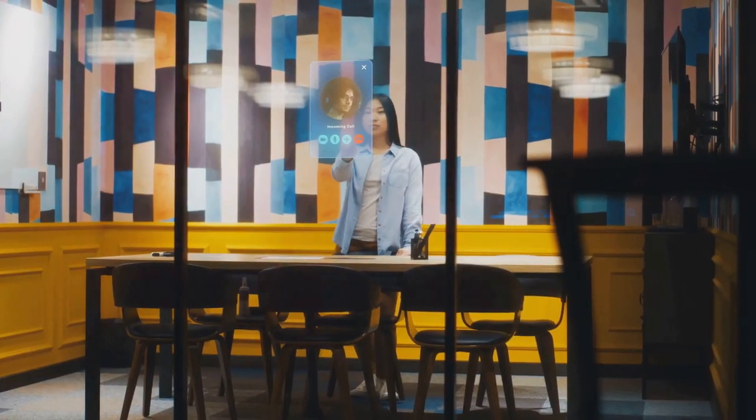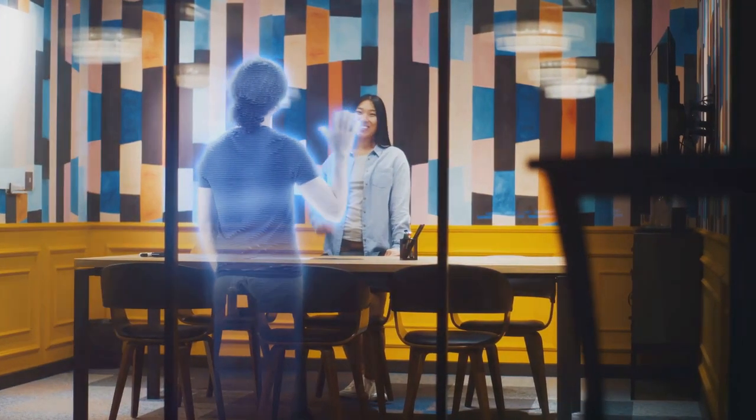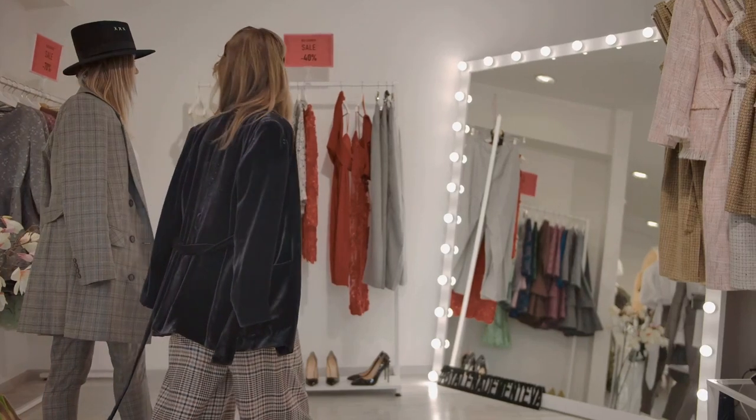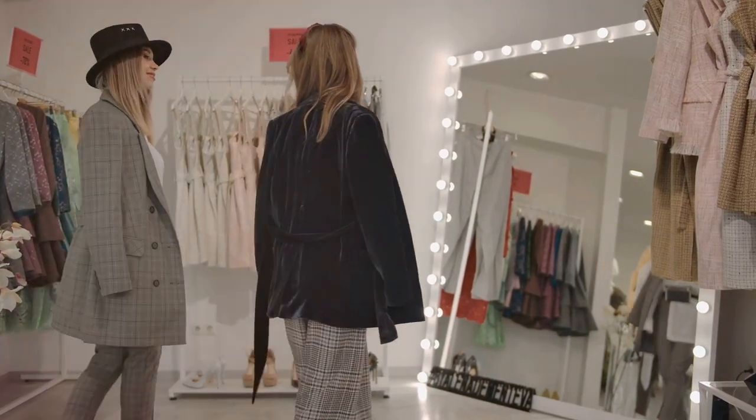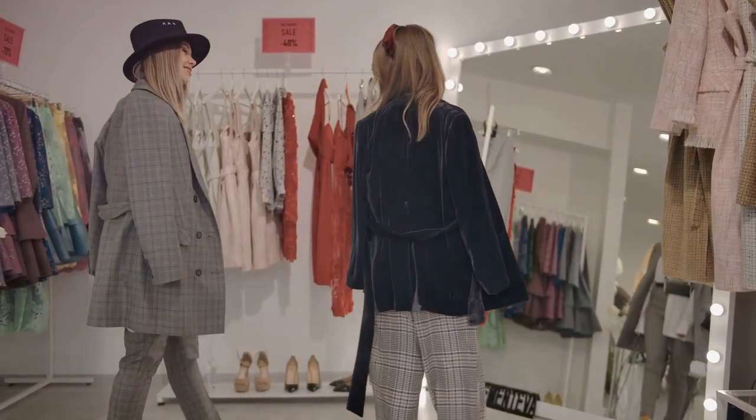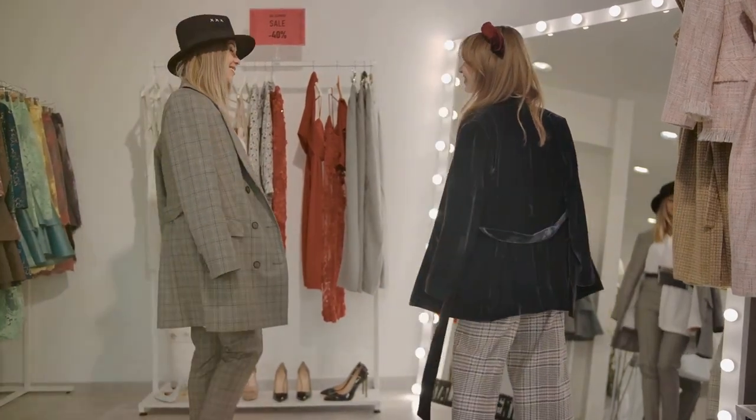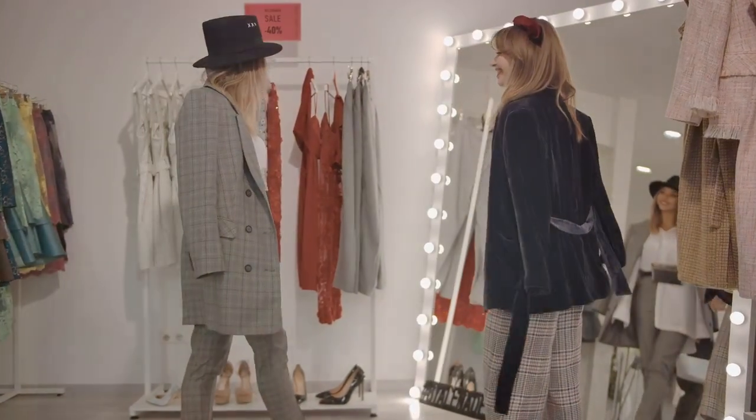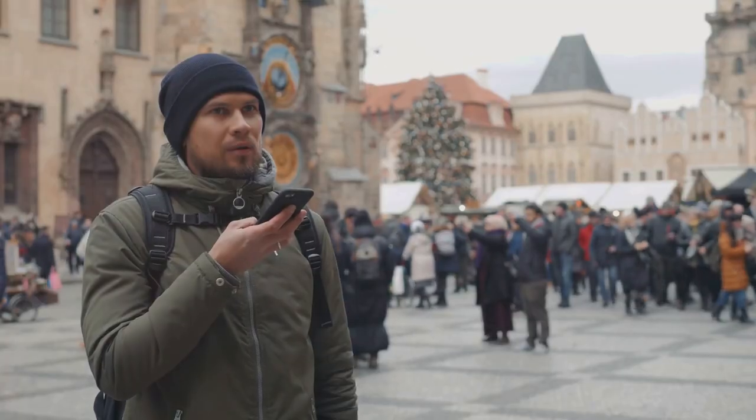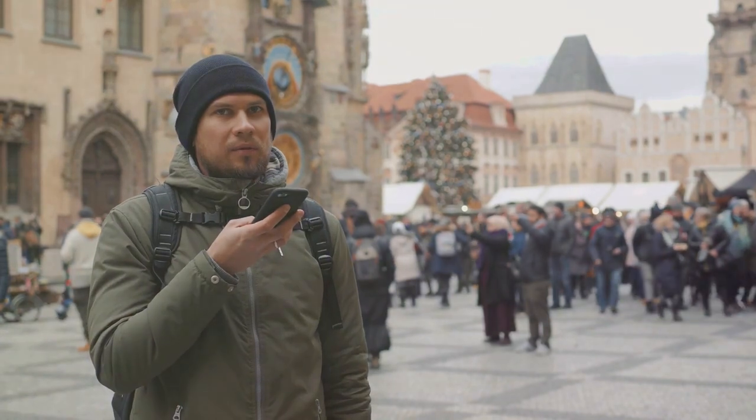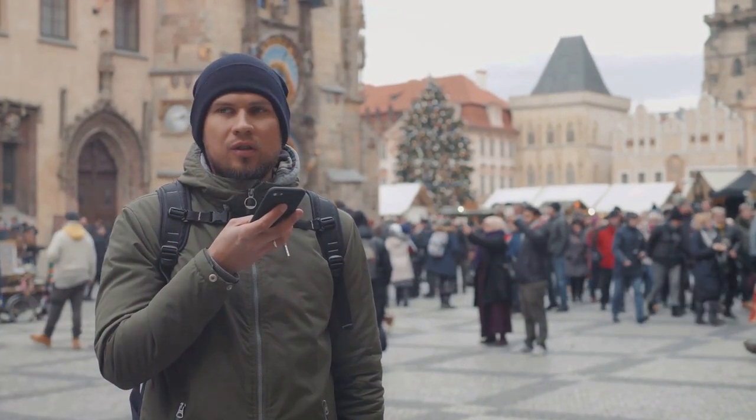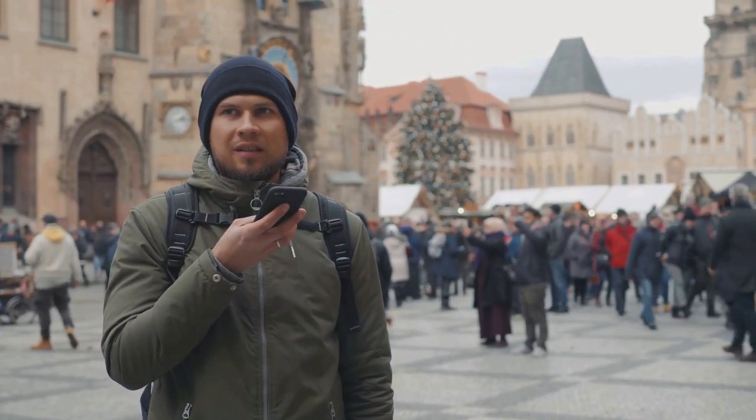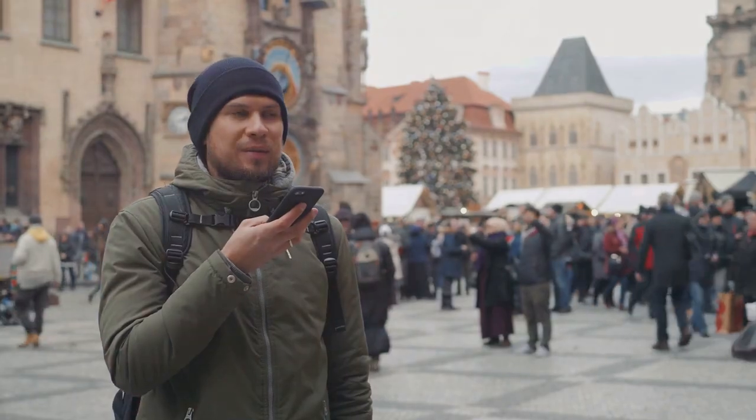AI is also reshaping the in-store experience. Smart mirrors in fitting rooms can suggest outfits based on customer preferences and past purchases, while AI-powered kiosks provide personalized assistance. This integration of AI helps retailers create a unique and engaging shopping experience that encourages customers to return.